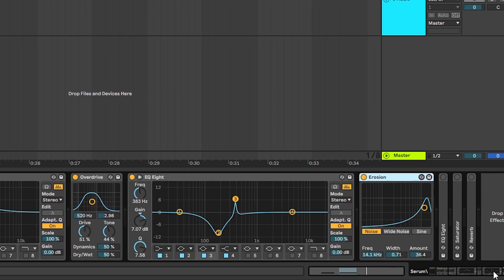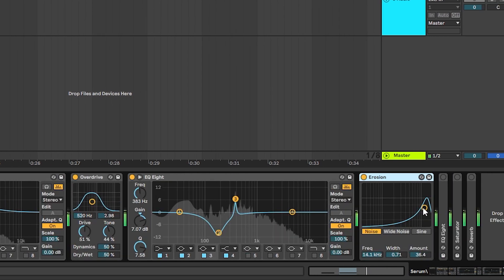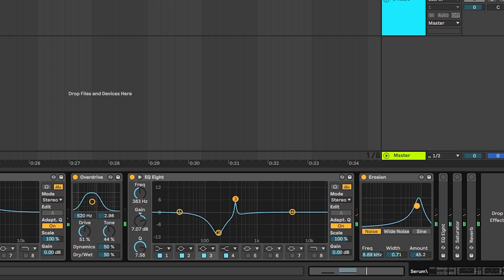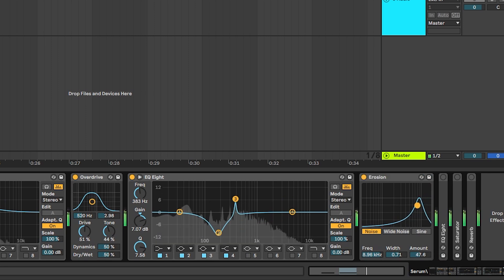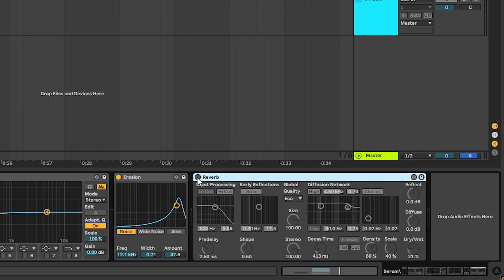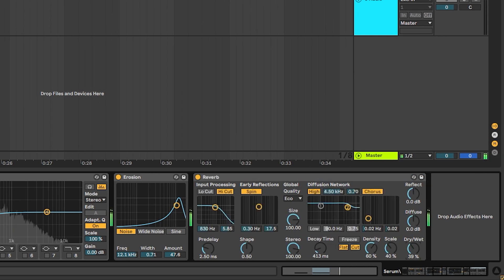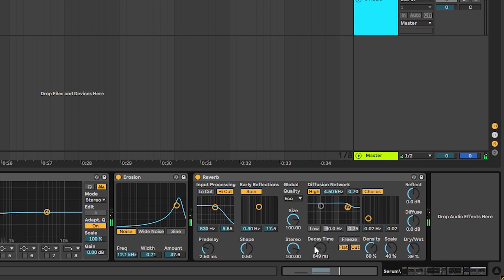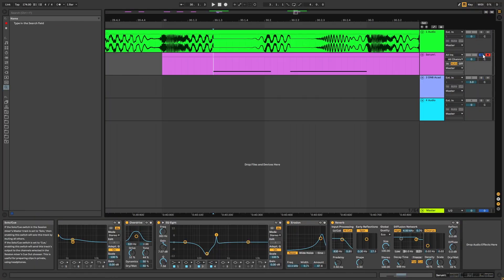Then we're going to add some erosion. And this will add noise on the highs. And then we're going to add some reverb. Like that. And so once we have the sound,